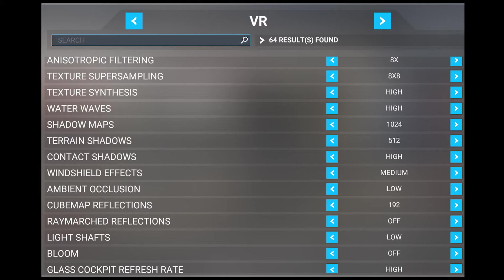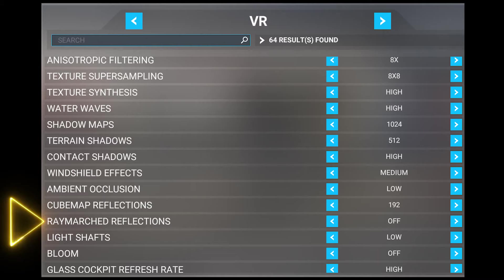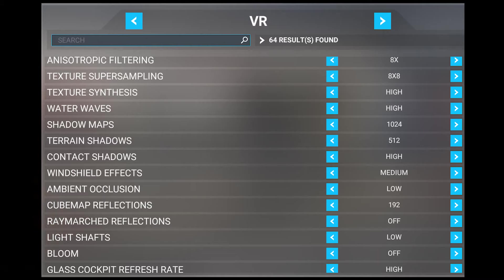The next setting is raymarched reflections, which I actually set to off. This setting adjusts the quality of reflections on reflective surfaces, and higher settings increase the resolution of reflections. I find this creates a distracting glowing effect behind trees and near water, so that's why I turned this off altogether in VR. I do think this is something to revisit in the future once VR has been worked on by the developers.